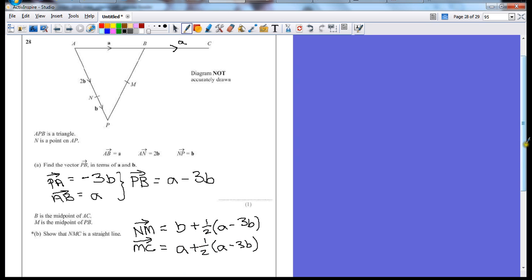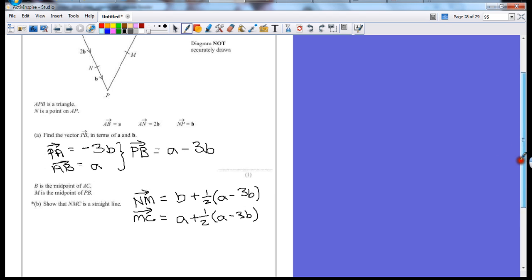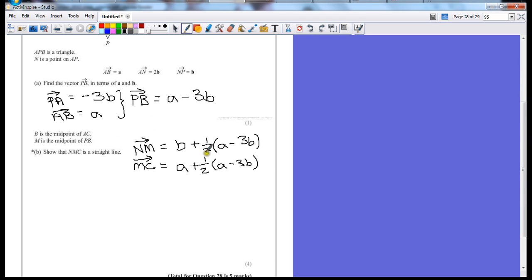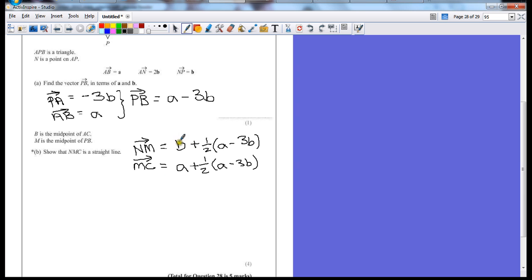Now we have two vectors, but at the moment there's nothing there apart from this half a minus 3b that shows that these two are in a straight line. We have to rearrange these a little bit. And to do that, what we want to try and do is push these vectors inside the brackets.